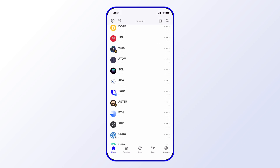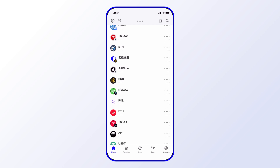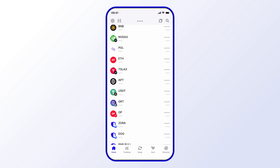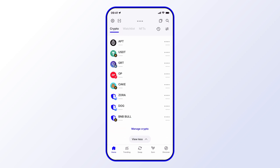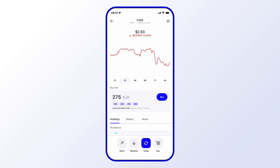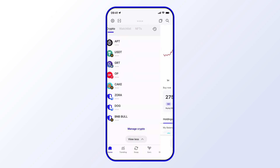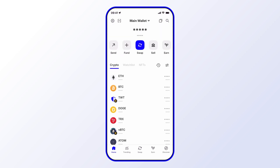I'll pull down to refresh, scroll down, and there you see CAKE. So that was relatively easy and quick.